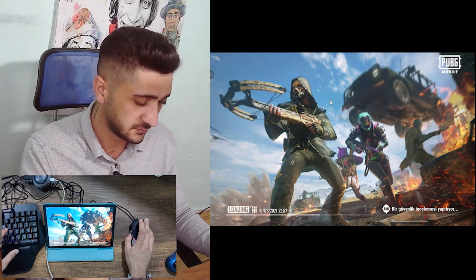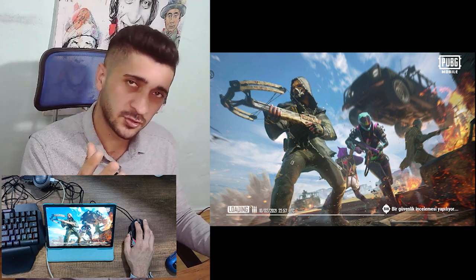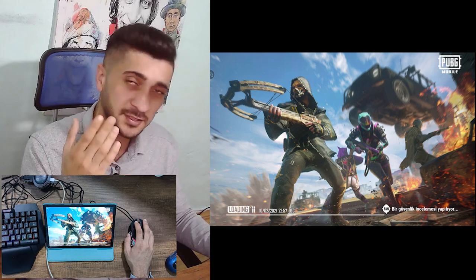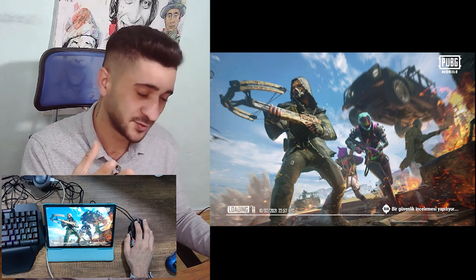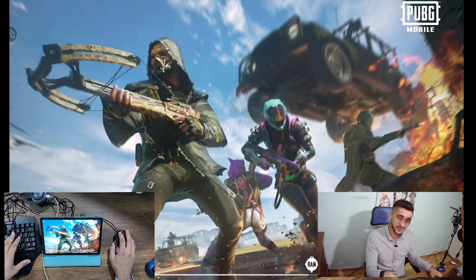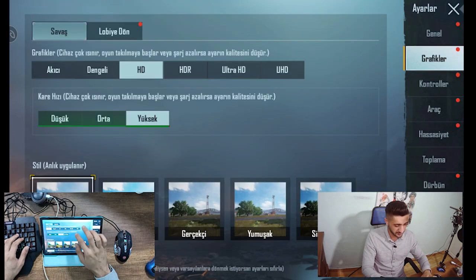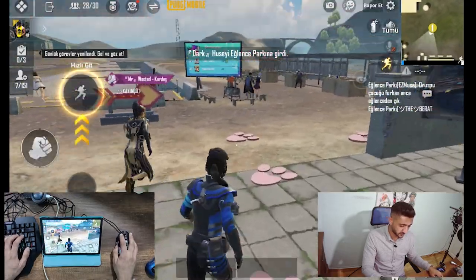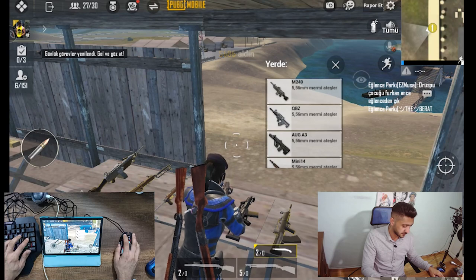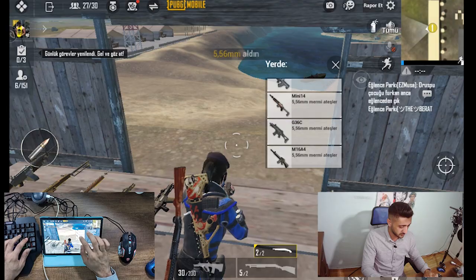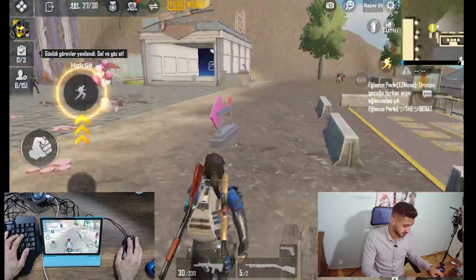Hemen bir oyuna girelim bakalım — klavye mouse çalışacak mı? Mouse imlecini açıp kapatmak için mouse tekerine tıklayabilirsiniz; bu standarttır. Klavyeden tuşları gezerek başka tuşları da bulabilirsiniz. Bu arada siz sormadan söyleyeyim: tablet Samsung S5e. WhatsApp grubundakiler zaten bir video atıyorum diye hemen istiyor.